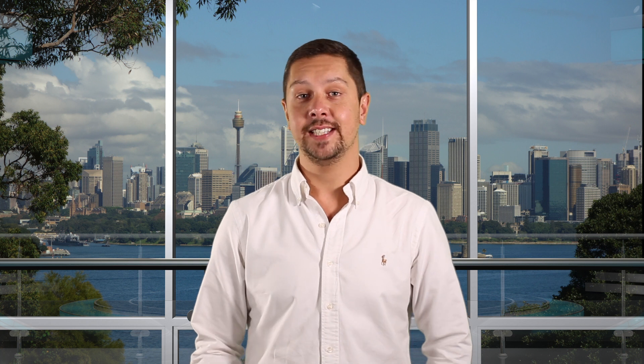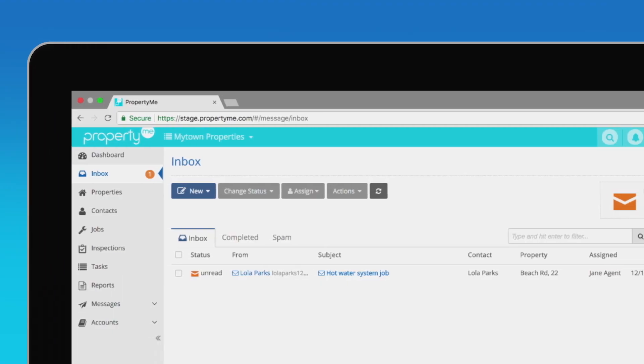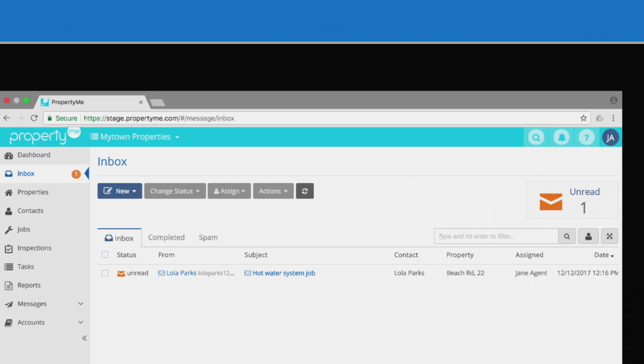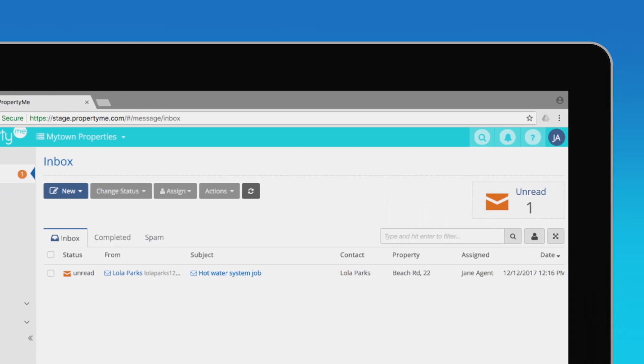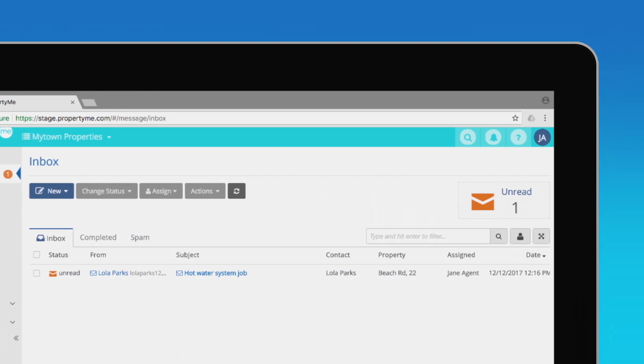We all know that communication is key to being a great property manager, so we've made messages on PropertyMe both easy and powerful. Let's take a look. With PropertyMe, you'll never miss a thing with all the emails arriving into your PropertyMe inbox. It's a central place for all your communication.